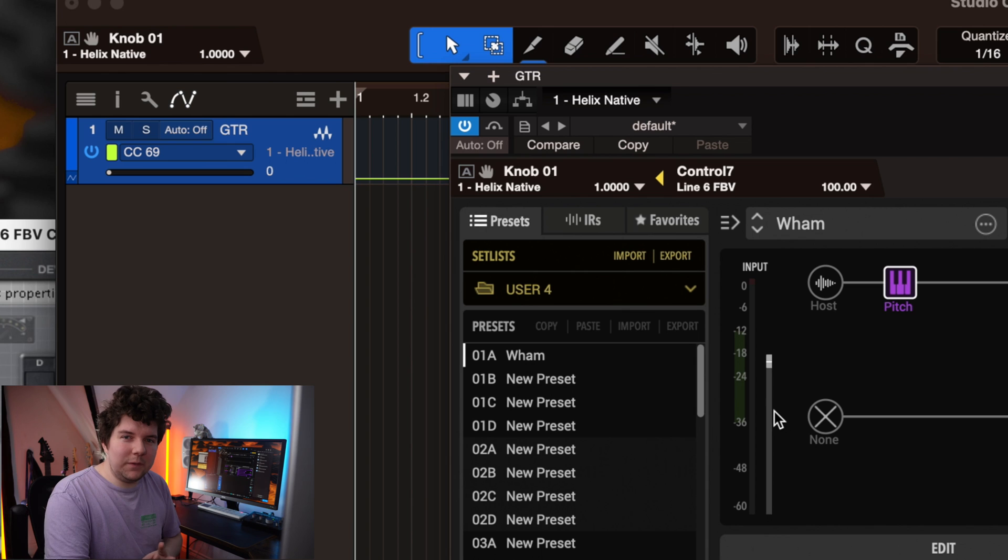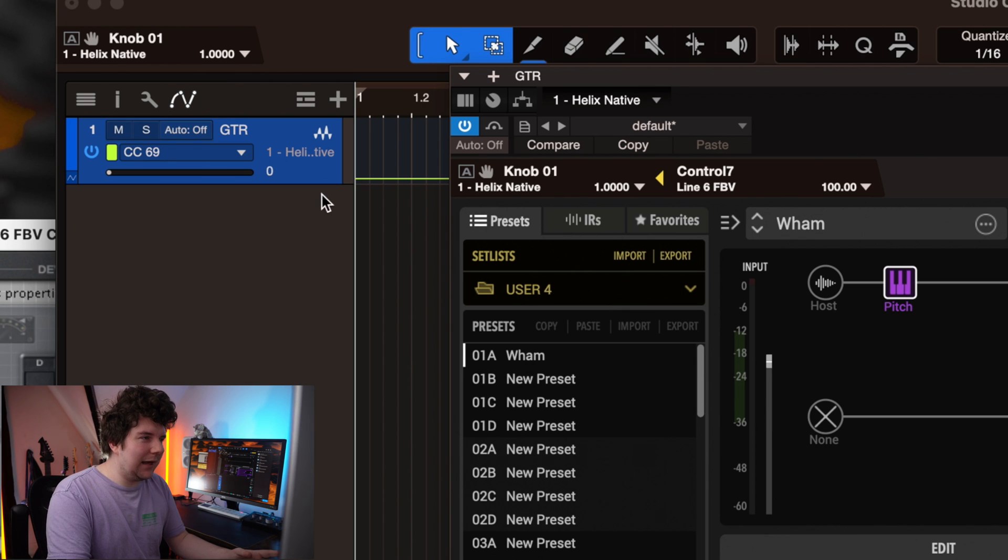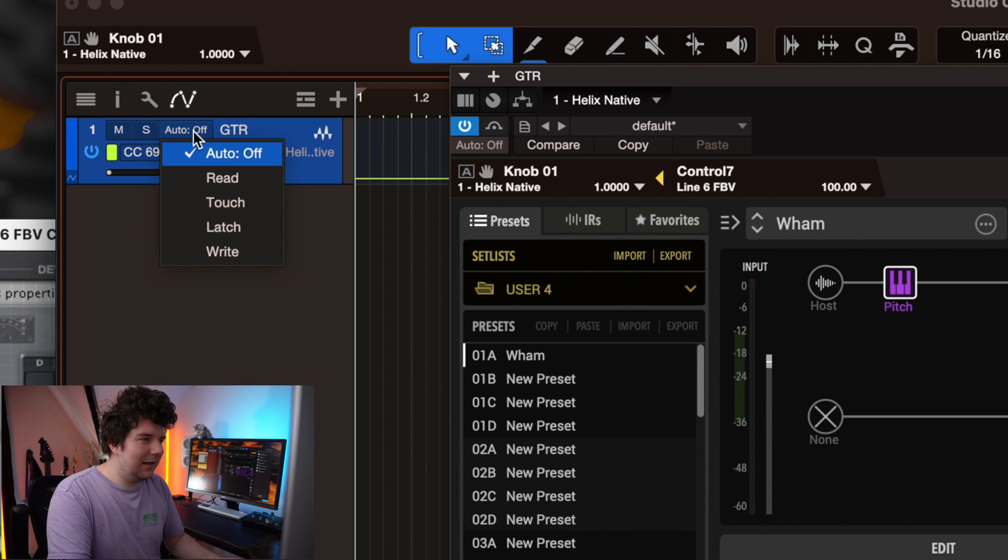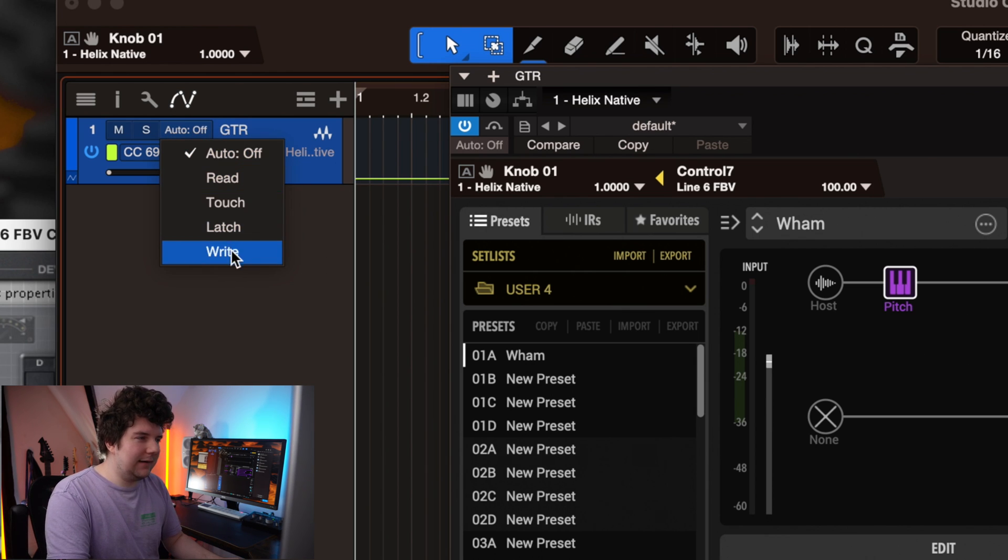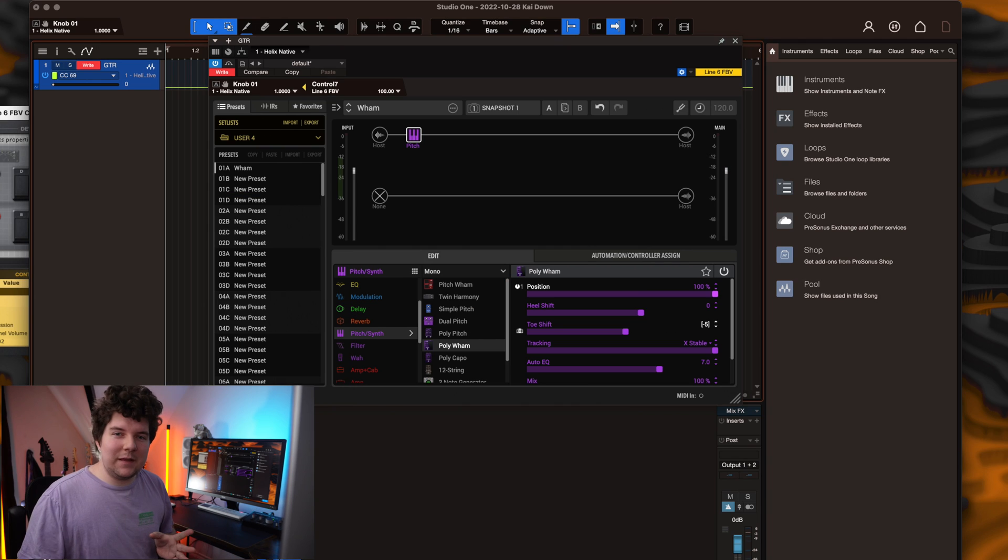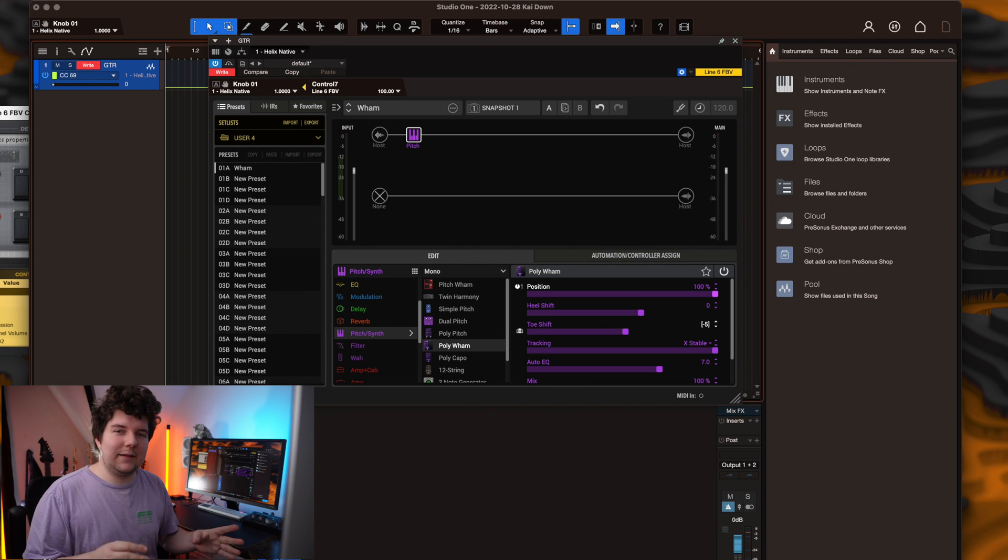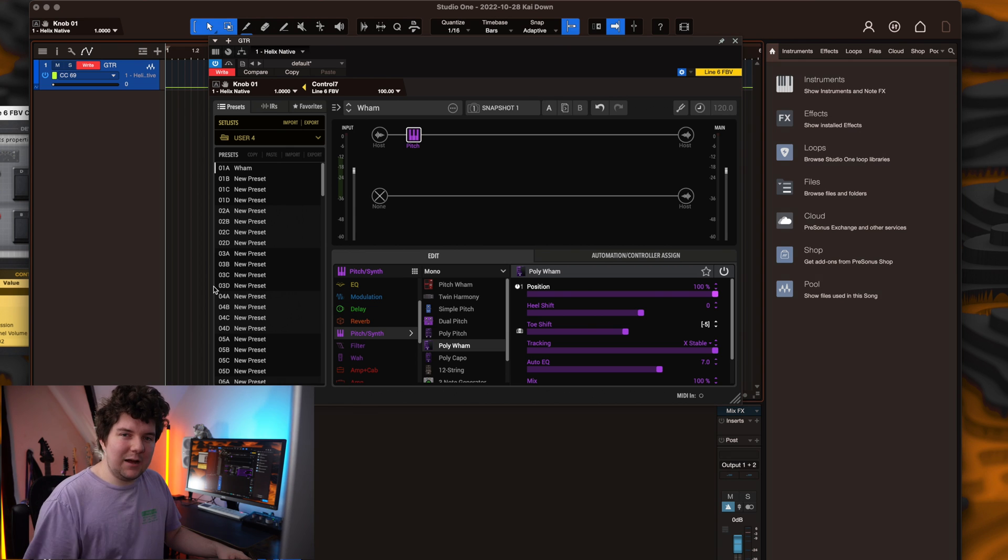To record the automation to a track, simply click where it says auto off, and set this to write. This just means that whenever you press play on your session, it'll start writing the automation data to your track.